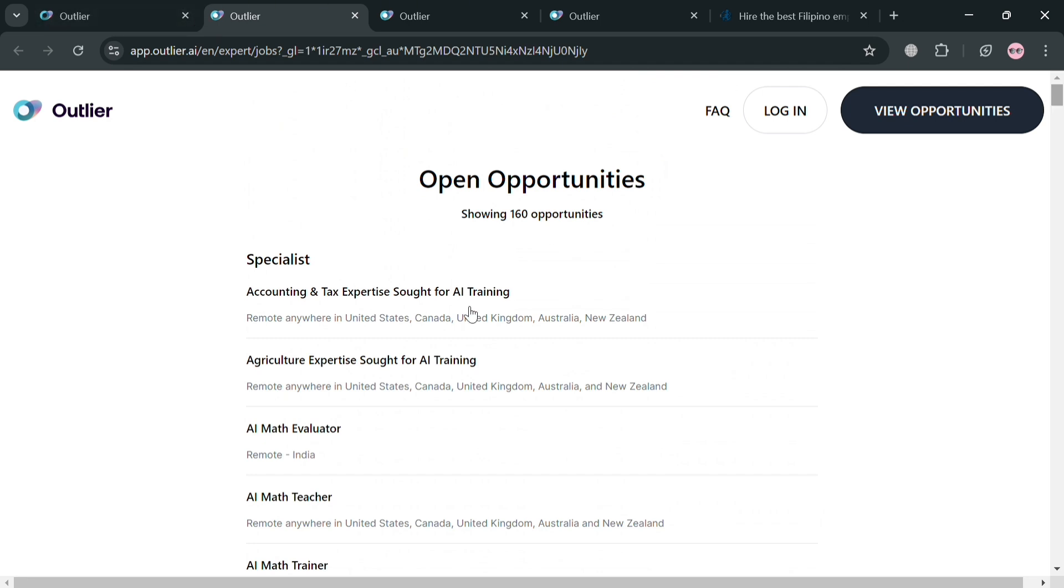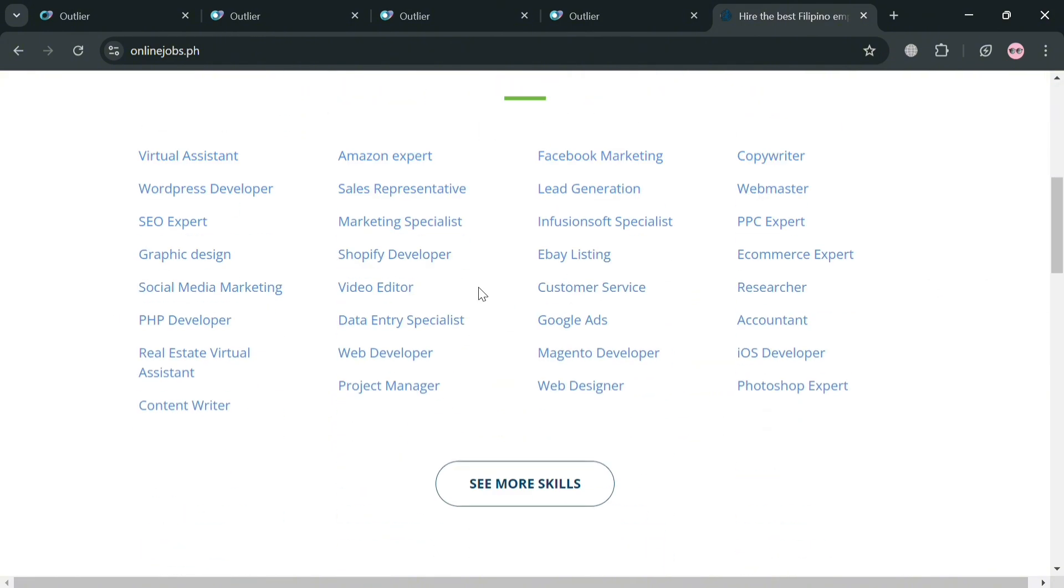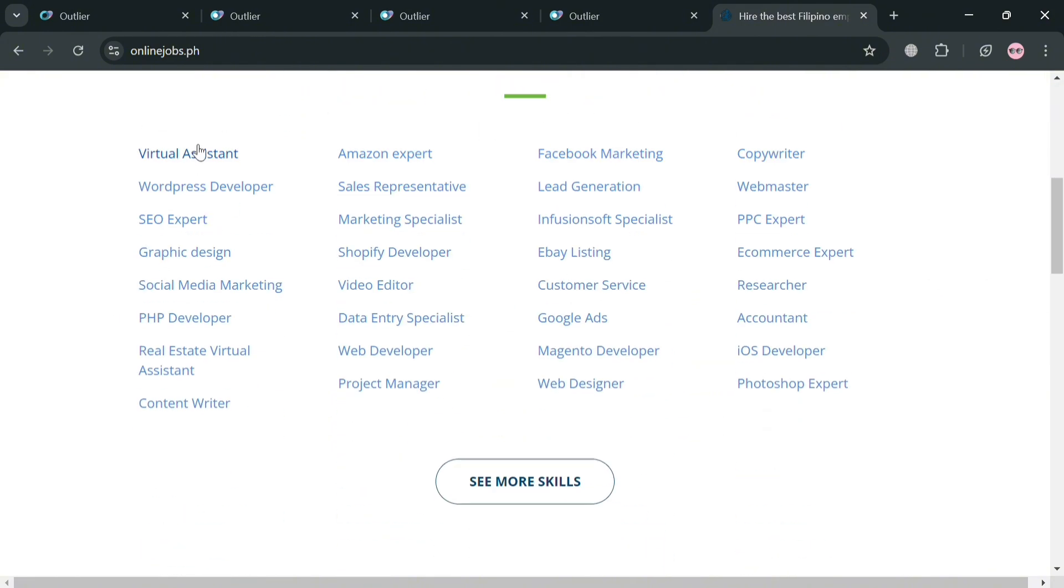So if you're looking to apply for a job, you could also use this Outlier like some other application or platform, for example, this OnlineJobs.ph.